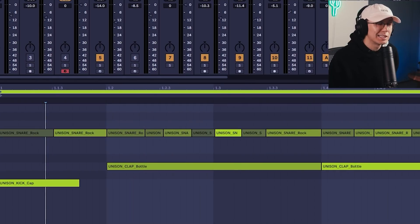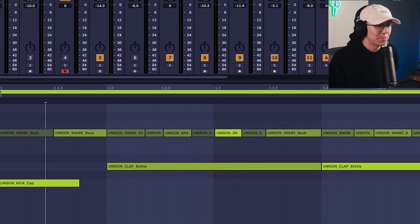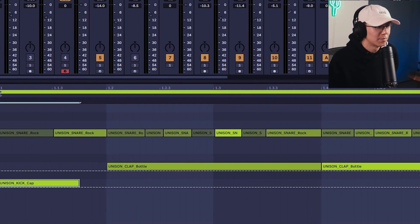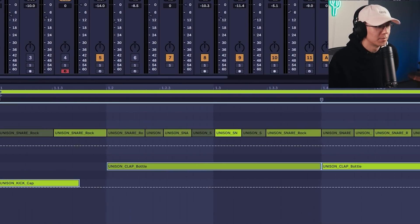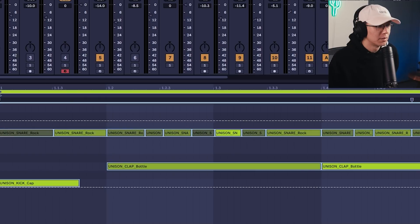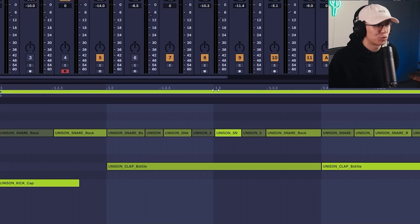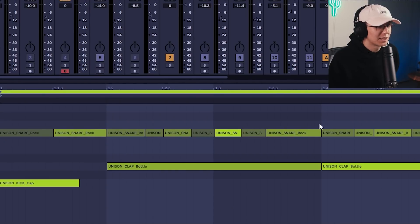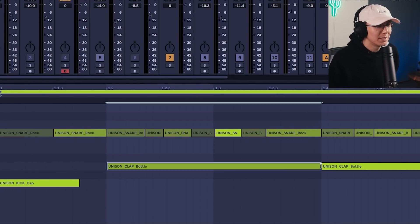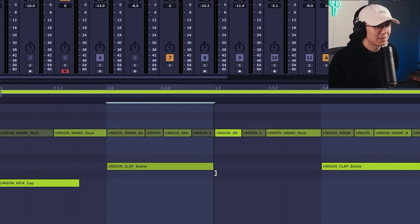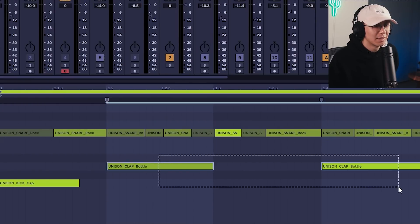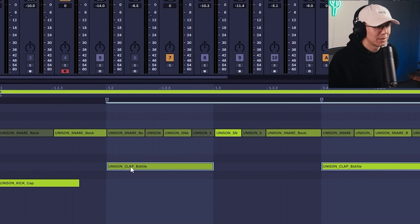All right, so I created a drum kit using the single hits from the Unison Beat Maker pack. And I've pulled in that MIDI that we extracted from the think break, and then we can explore the MIDI here.